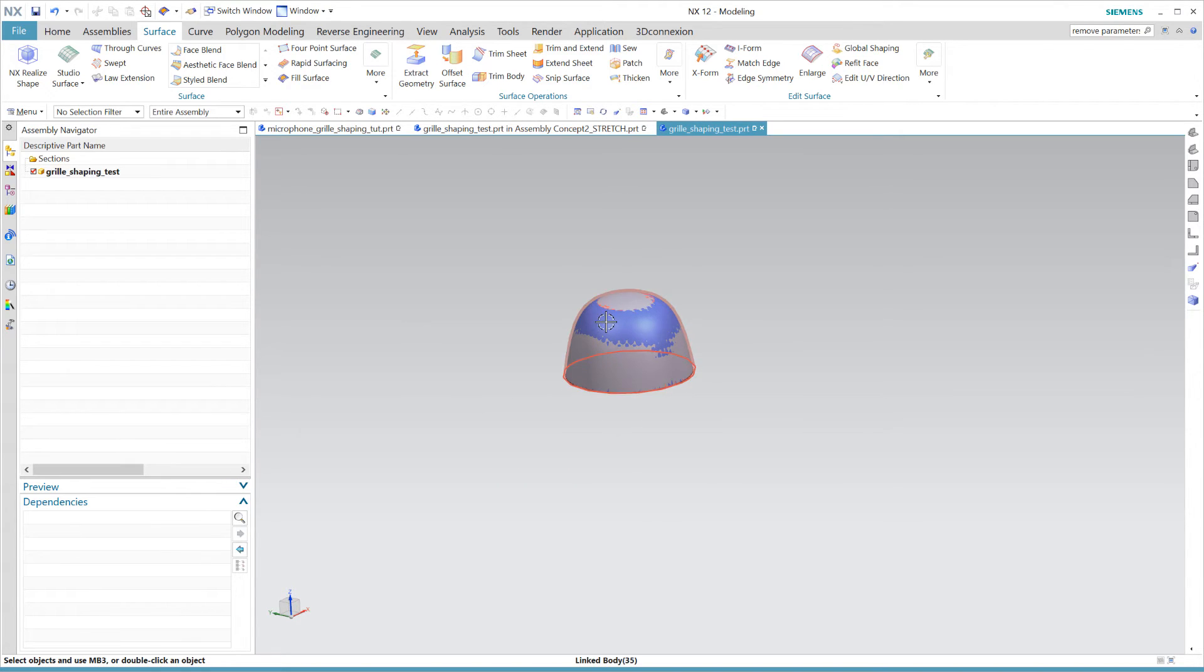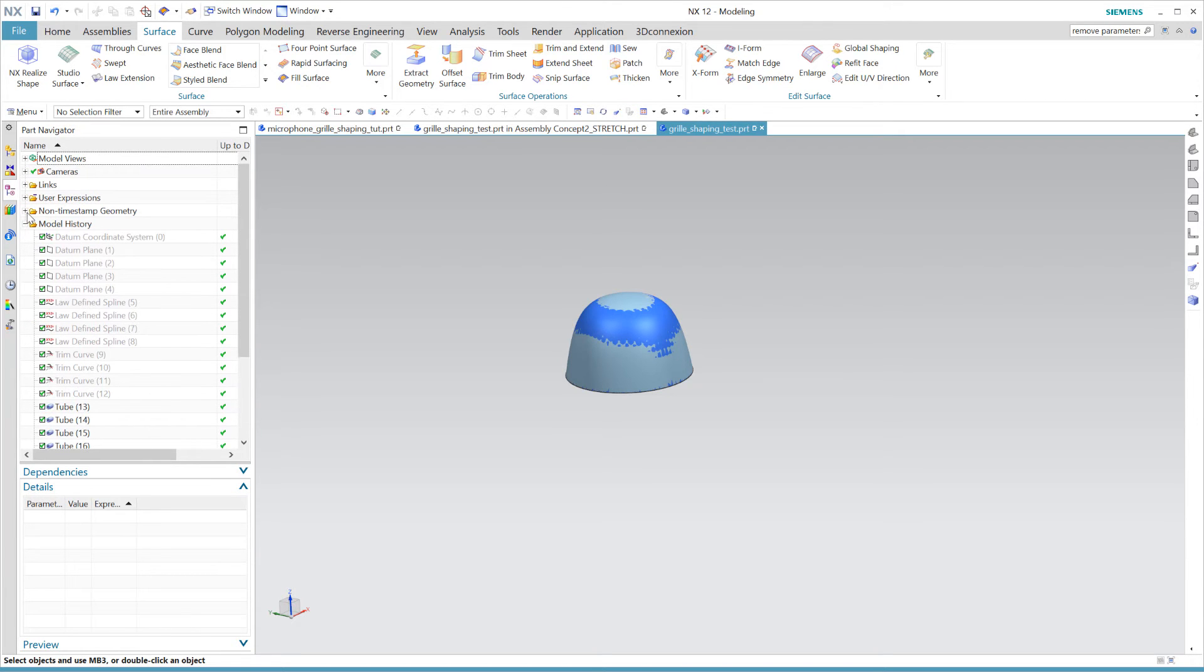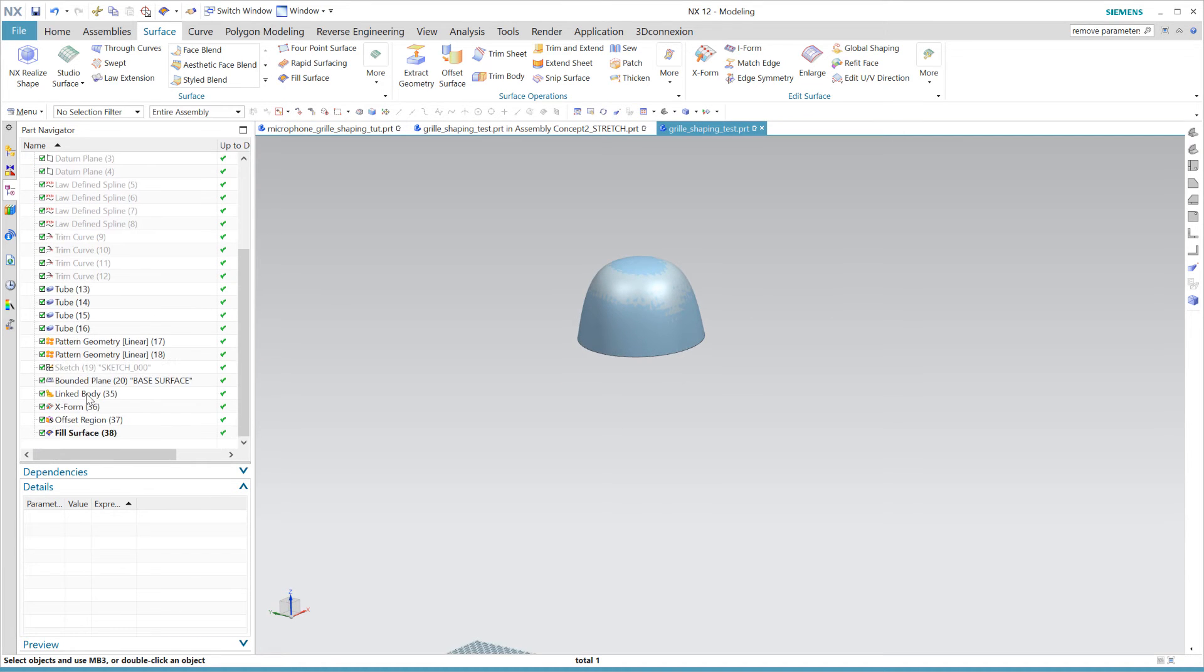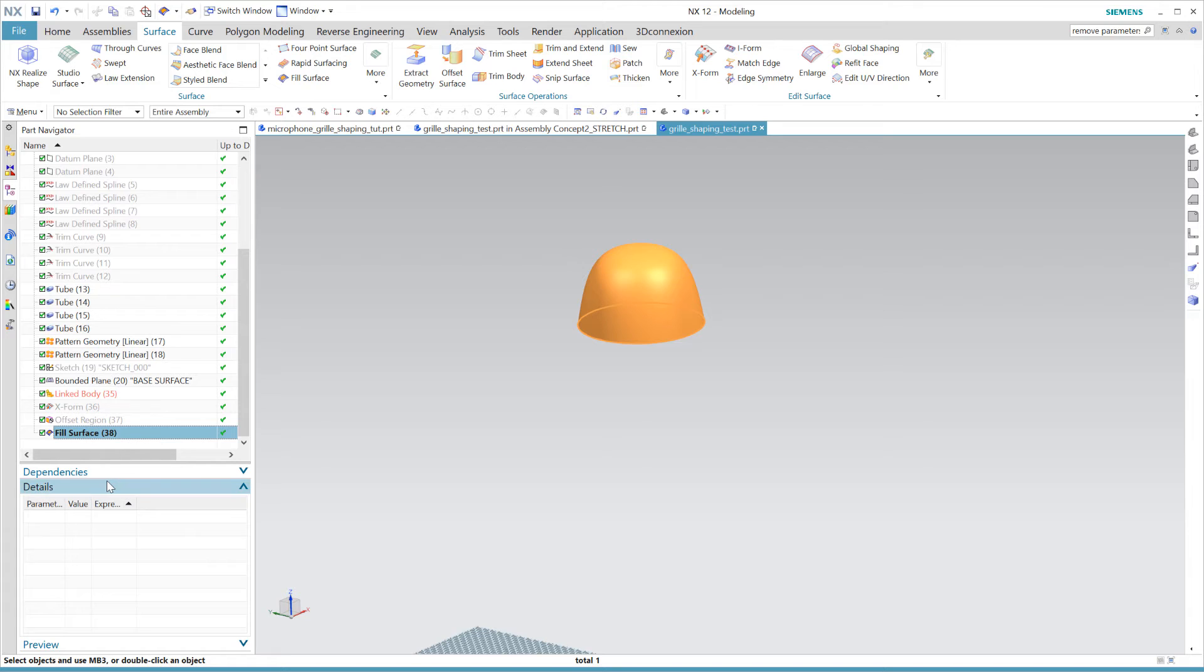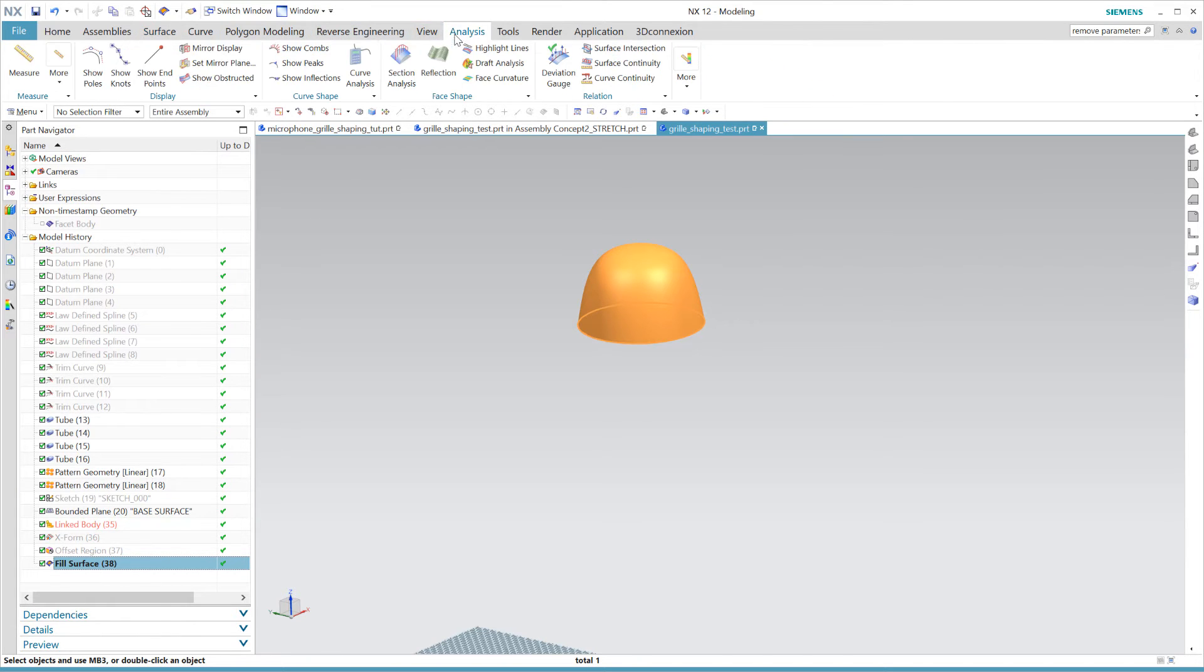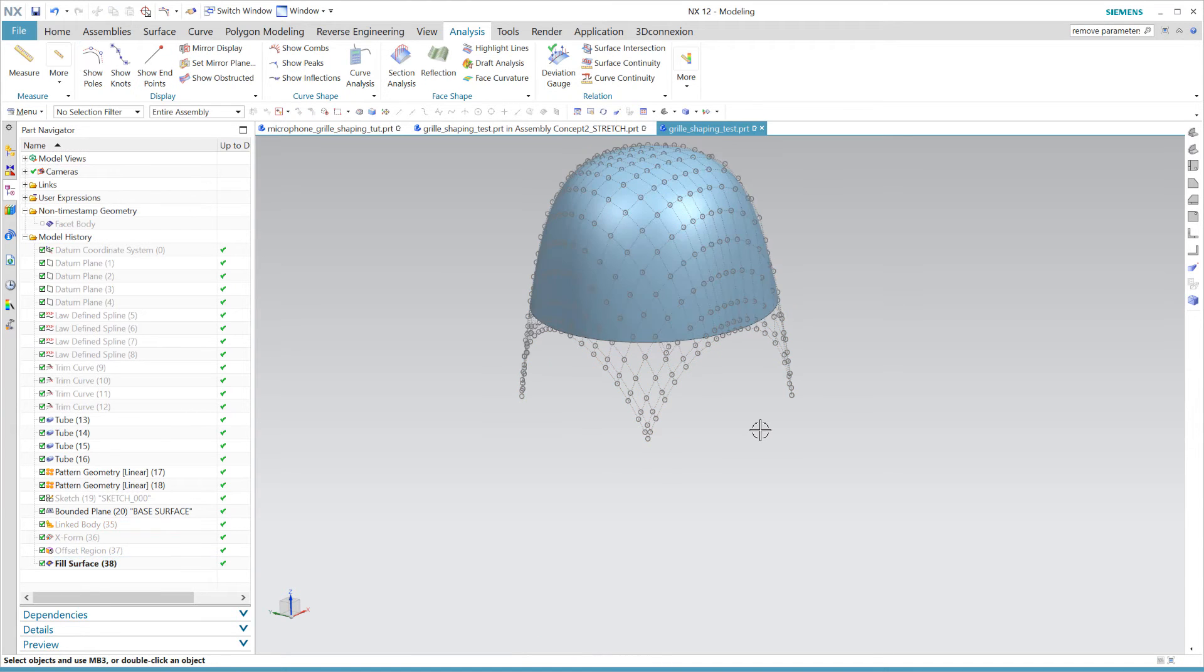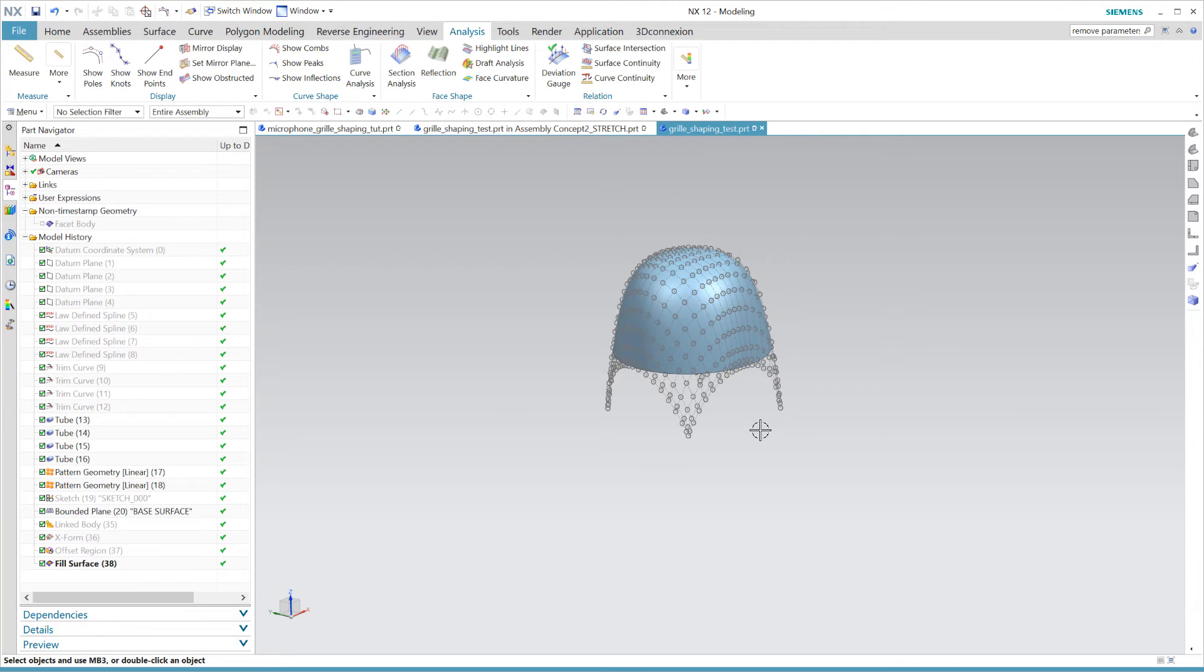So let me just hide our facet and our placeholder mesh and focus only on our fill surface. Now the beauty here is that the fill surface works in such a way that it always generates a rectangular NURBS mesh and simultaneously trims it towards our boundary. So when we use our show poles tool here we can see that we have indeed a rectangular mesh which will be perfect for our global shaping situation.